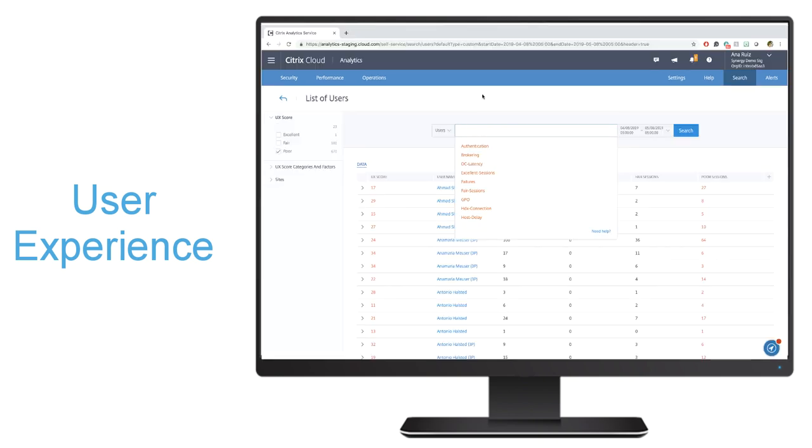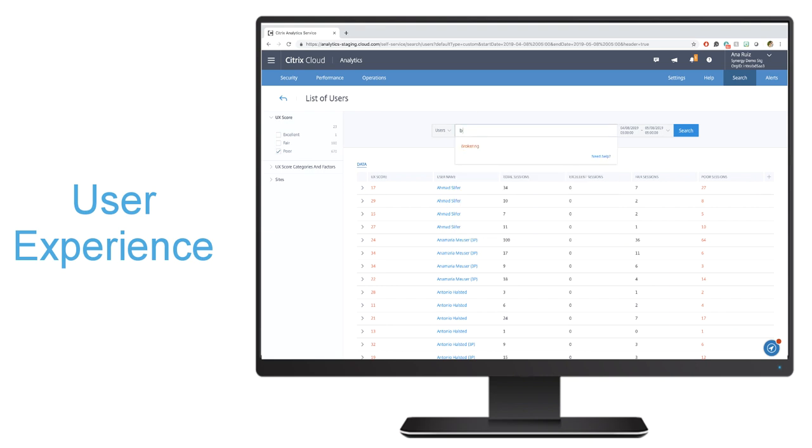You'll also be able to search. So for example, you can do things like see all my users that have brokering greater than five seconds